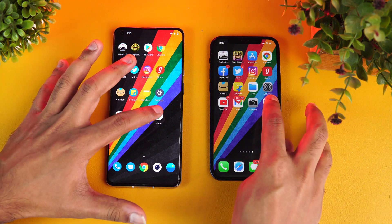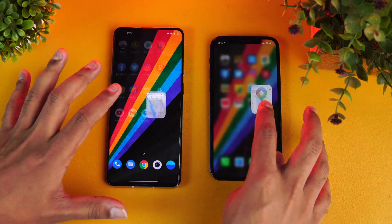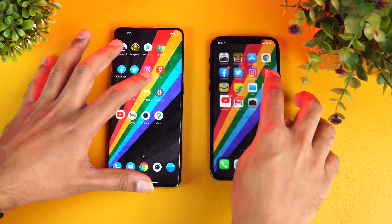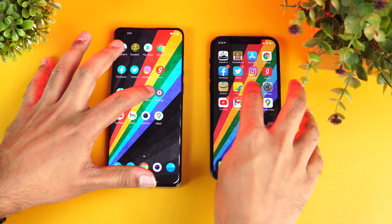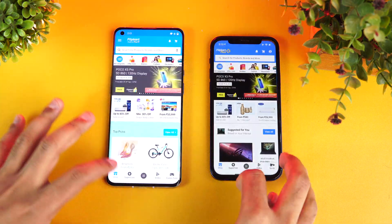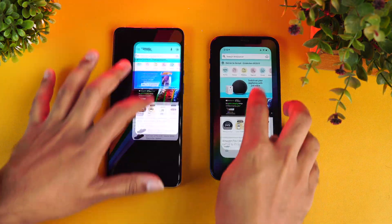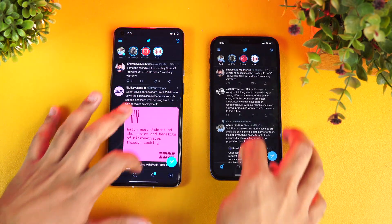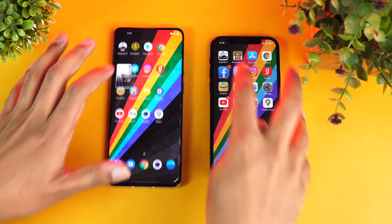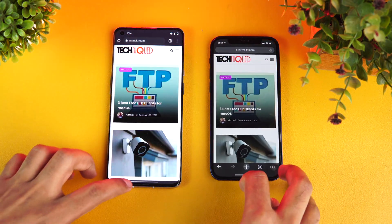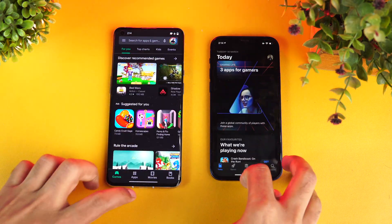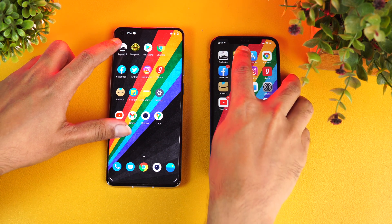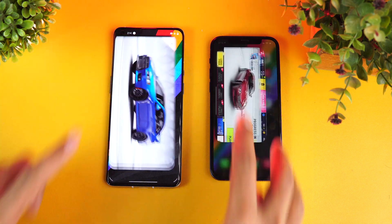Next let's test the memory management of these two devices. Opening Maps — both have retained it. Camera is available, Gmail is retained, YouTube, Settings, File Manager, Flipkart, Amazon, Gaana, Instagram, Twitter, Facebook — you can see all the apps are retained. Chrome browser is retained, the Store is retained, and Temple Run is also retained.